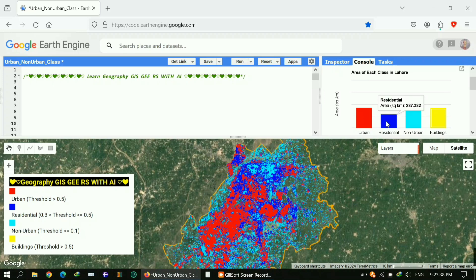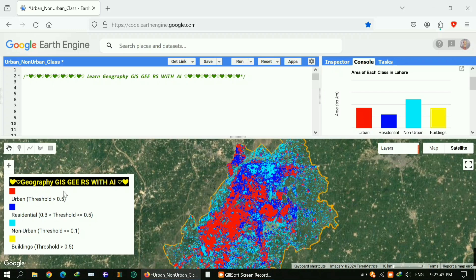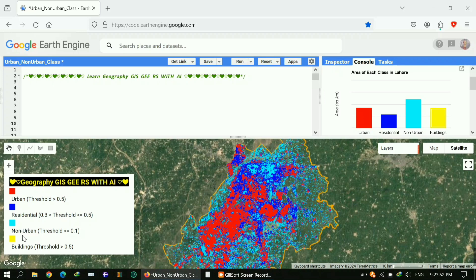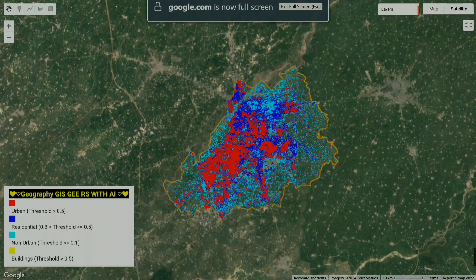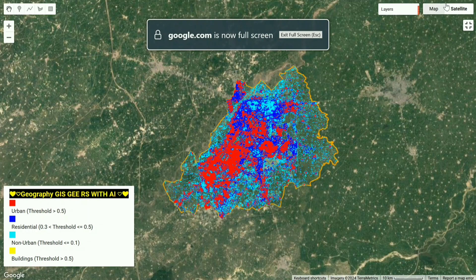Actually urban, non-urban, and residential areas are my different classes and I got them in square kilometers. I applied different threshold frequencies. You can see in my legend: 0.5 representing urban, 0.3 residential, and 0.1 for non-urban. You can adjust these threshold values according to your study area.